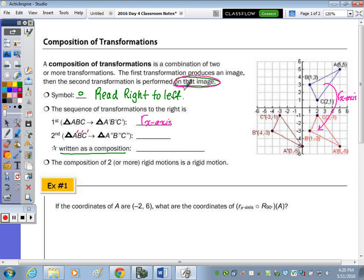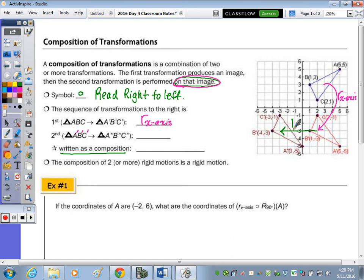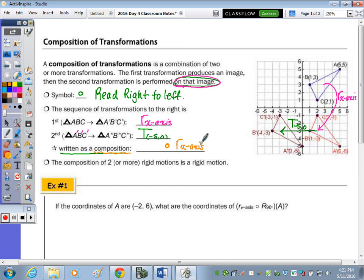Now we're going to take that image and see what happens moving from A prime, B prime, C prime to A double prime, B double prime, C double prime. That is a translation — a slide five units left — so that's a translation of negative five, zero. Written as a composition with the open circle, since I read right to left, I write the reflection on the right side and the translation on the left. The composition of two or more rigid motions — since a reflection and a translation are both rigid motions — is itself a rigid motion.